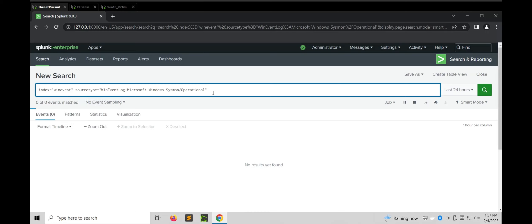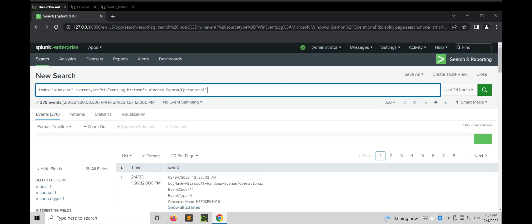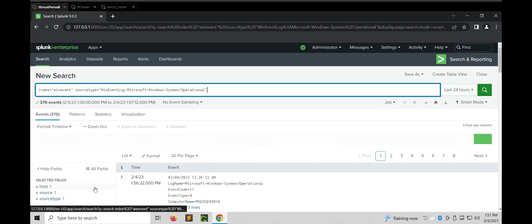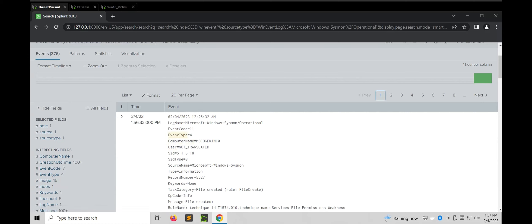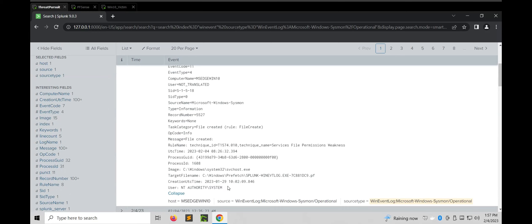So this is it, guys. I hope this video was helpful and you've gained some basic knowledge about the Splunk and Sysmon integration, along with solutions to issues that we can face during the installation. Having said that, this is the end of this video. Thank you for watching.